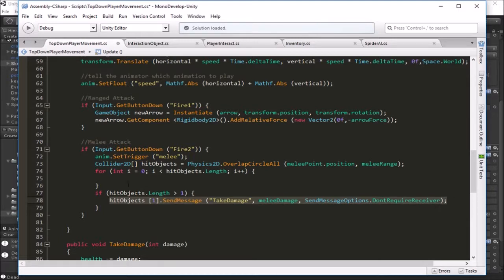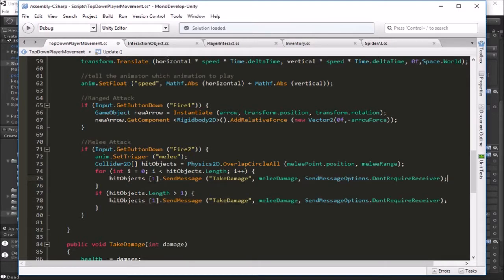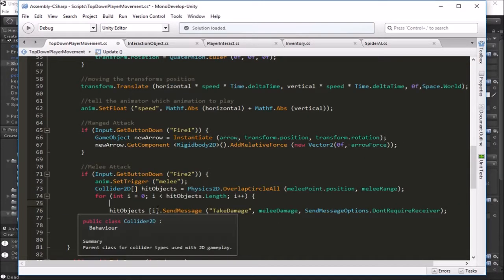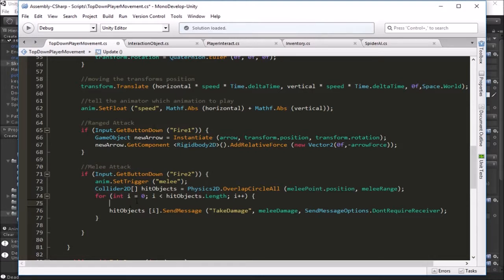We copy the TakeDamage line and paste it inside the loop. For area-of-effect, we use index i here, so as the loop runs it sends TakeDamage to every object it hits — any object that has the TakeDamage function will take that damage. Now I'll get rid of the old if statement. We don't want the player to take damage, so we need a way to check if the object at position i in the array is the player before sending the message, so we'll add an if statement.